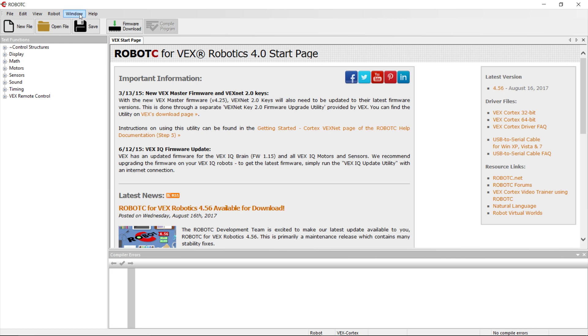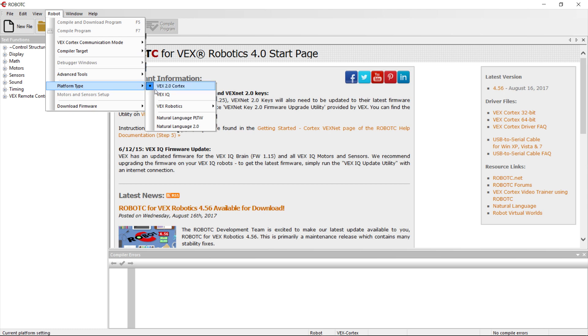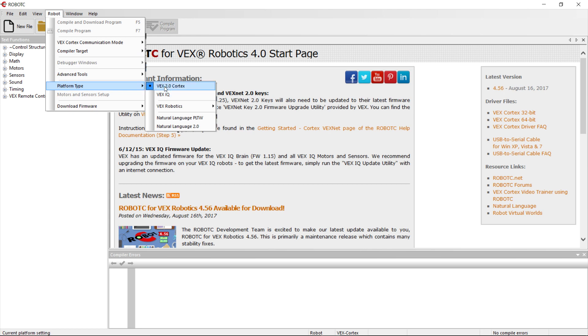Okay, so how we do that in Robot C is we do a couple of settings. We go to Robot first and we go to Platform Type, and we're going to set, since we're on the VEX EDR, this is like the classroom style robotics. We're going to set VEX to Cortex first.